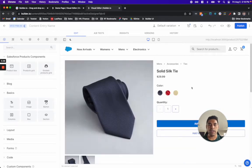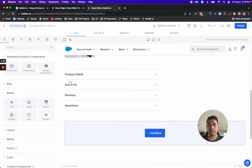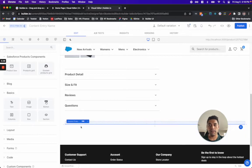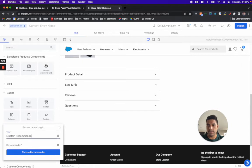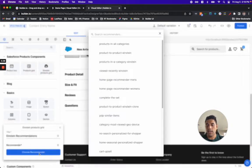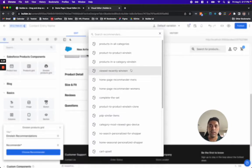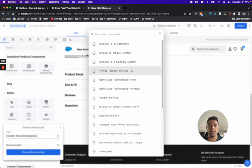I'll drag the Einstein product grid here and I'll call this Einstein Recommendations. You can see in the Builder Salesforce Commerce Cloud integration that we have full visibility into all the different algorithms available with Einstein.